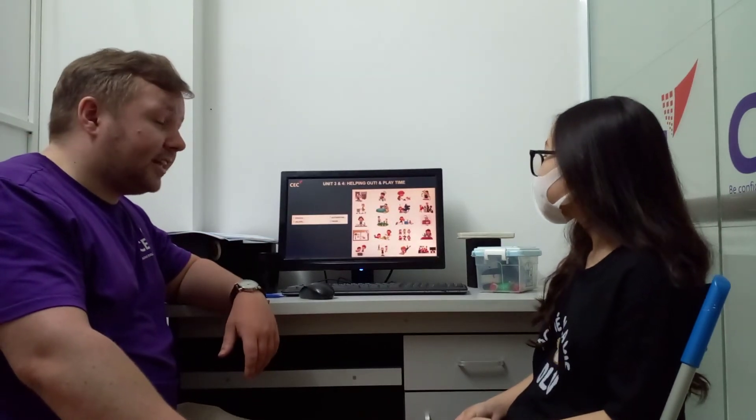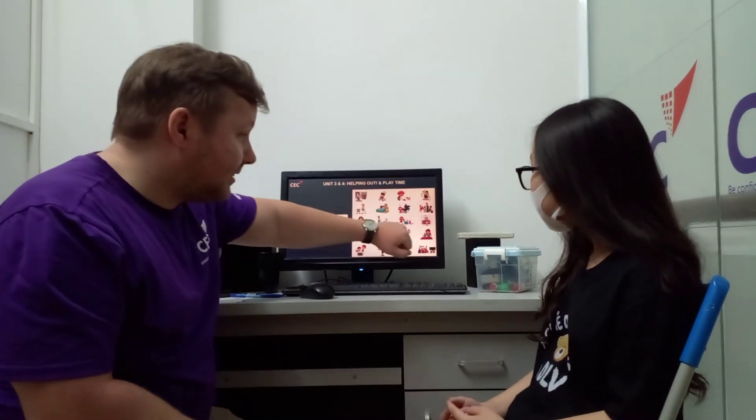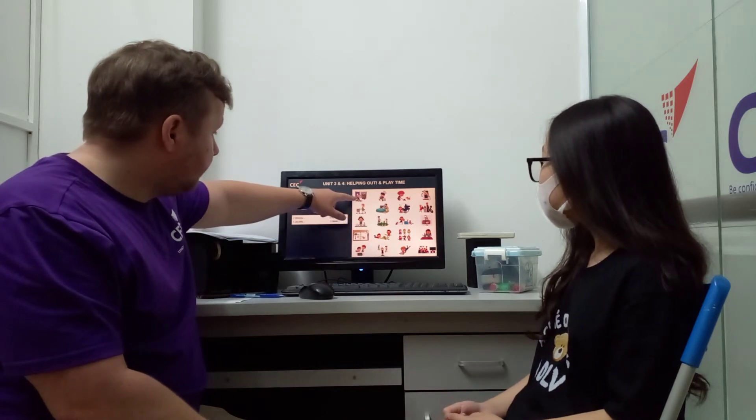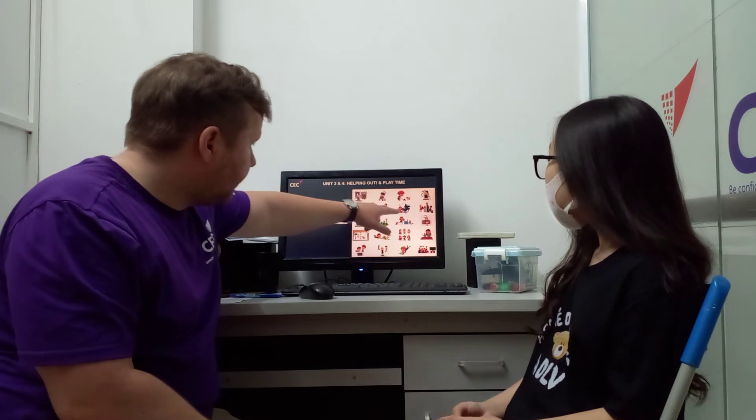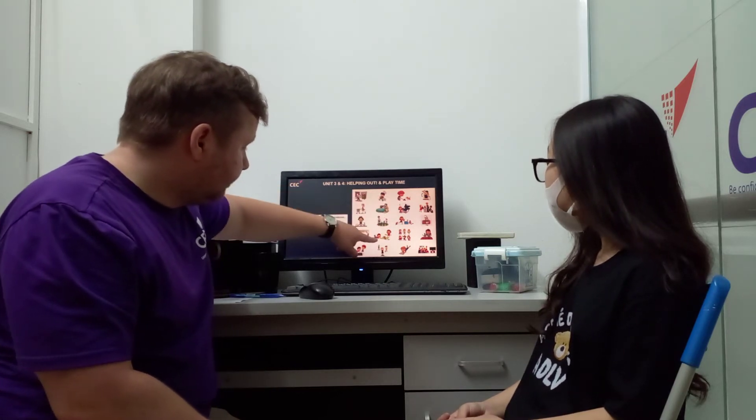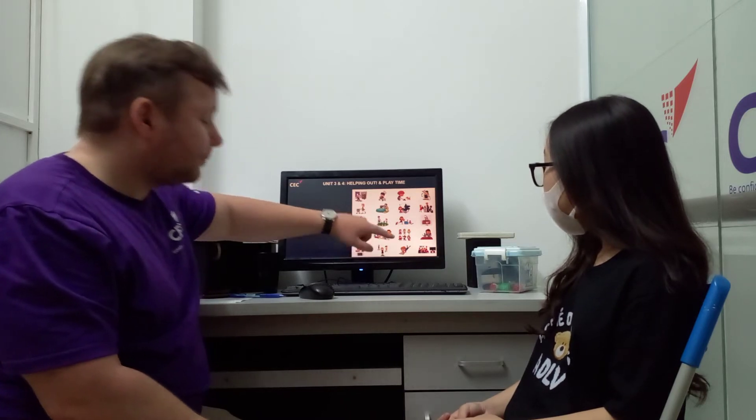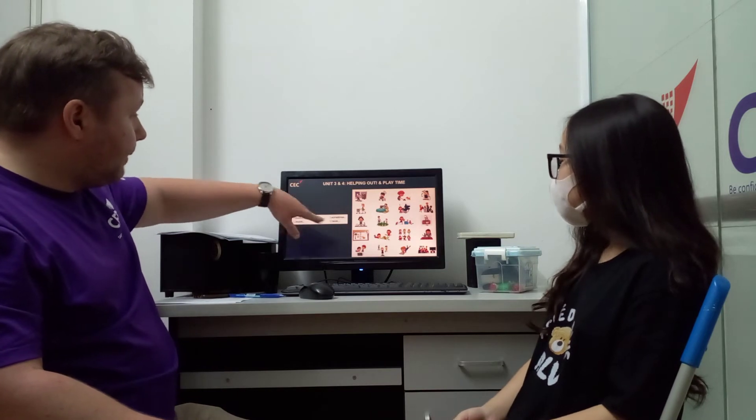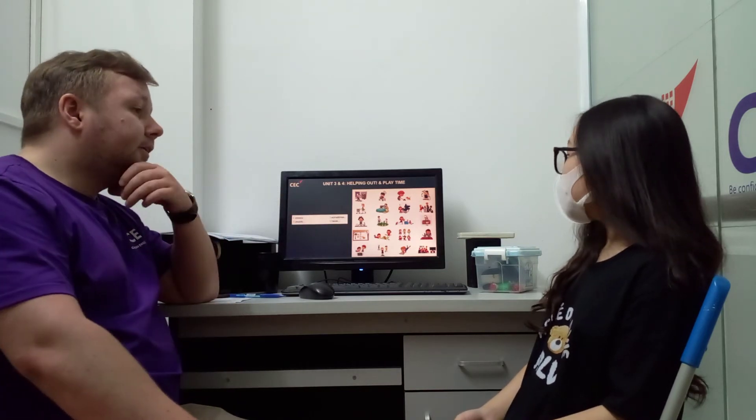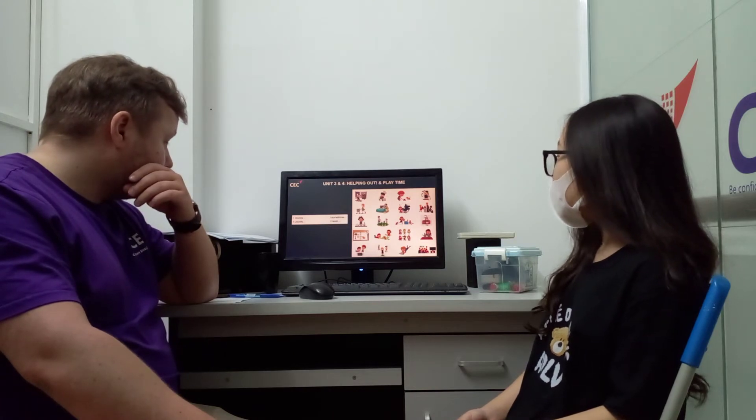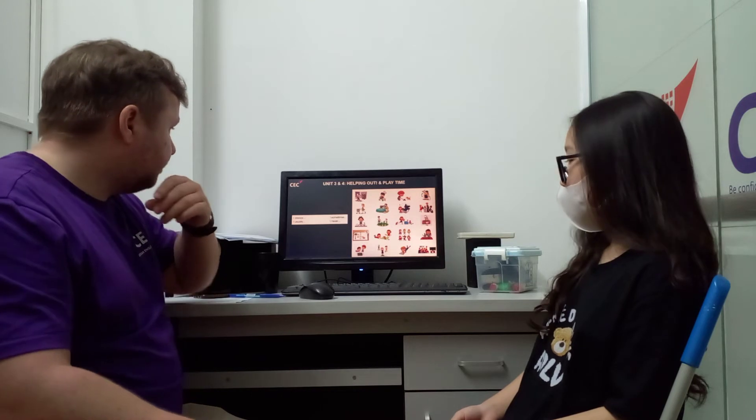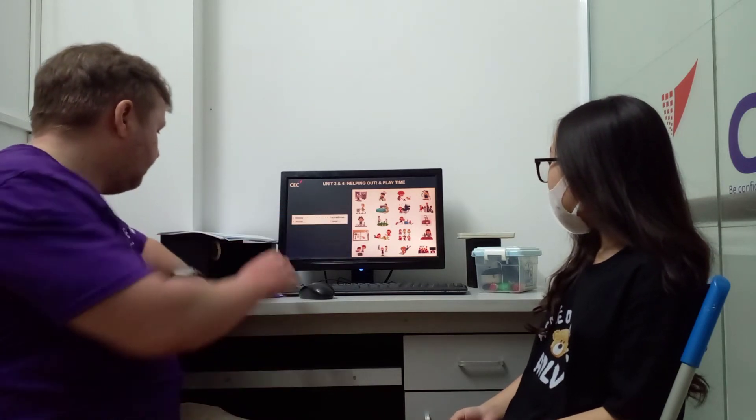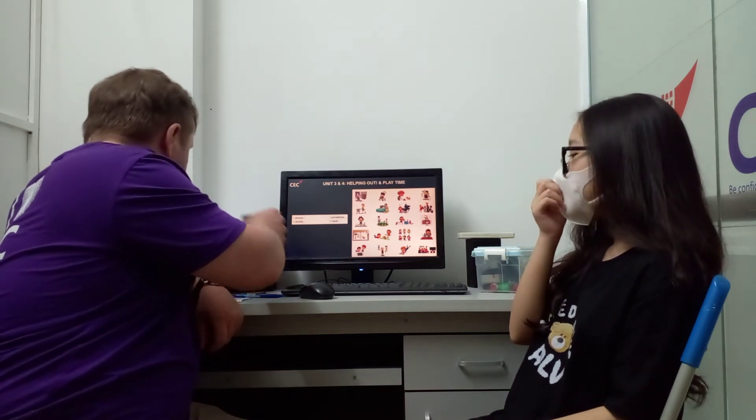So we're still using adverbs of frequency, we have some daily activities here, what is this? Tidy room, cook, play piano, feed the dog, doing puzzle. Very good. So using the adverbs of frequency, can you tell me what you do? I sometimes do in polo and usually go shopping. Good. And? And I never feed the dogs. Very good.